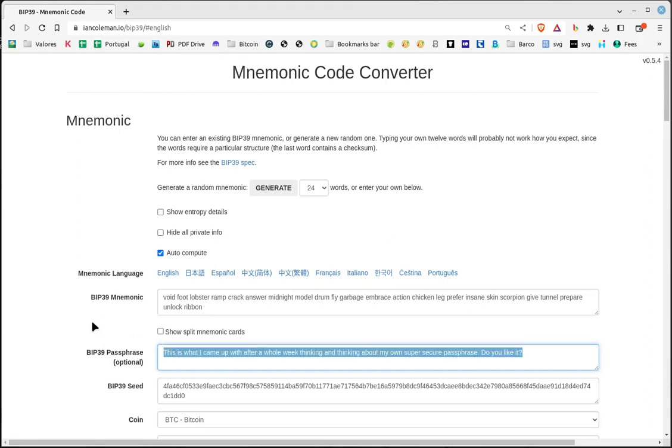I insist, spend a week repeating the password over and over again until you are sick of it. And when you are completely sure that you remember it perfectly, then create the cold wallet. You will have the mnemonic stored on paper or digitally in several places, and the password in memory.